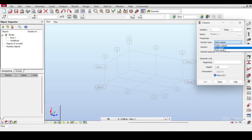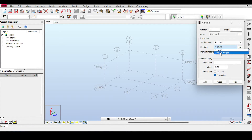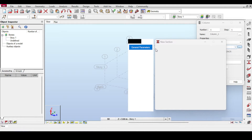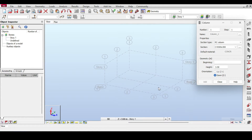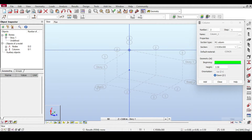Now I'll go to columns and select a reinforced concrete column — 300 by 500. Since it's not listed by default, I click the three dots to define it: 300×500 and 500×300. I need two column definitions because I have two orientations. I'm ignoring the moment of inertia reduction for this example. Beginning height is 3.5.